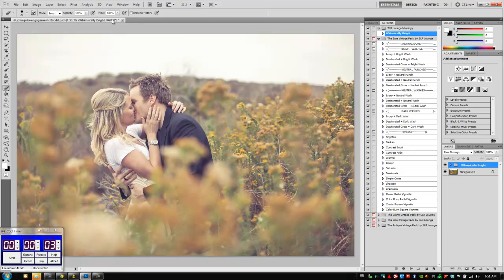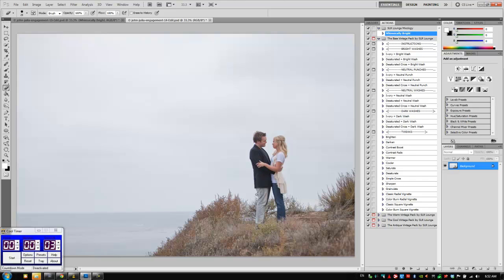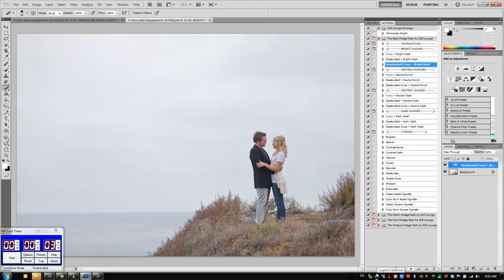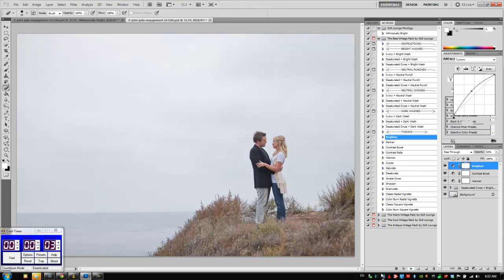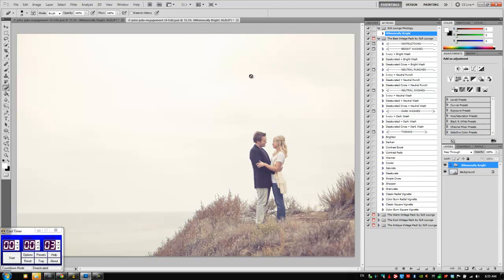So let's grab another image that we can apply this to. Here's another image of the same couple from the same session. We're going to apply our Whimsically Bright action step and let's see what we get. So we can see our Mixology action is working perfectly and we have this nice warm faded bright look to this image and I'm really happy with the way it turned out.